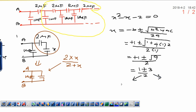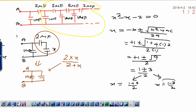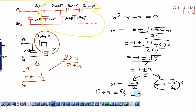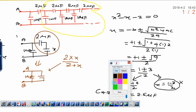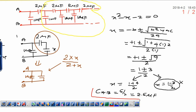We get two values. x equals (1 plus 3) divided by 2, or x equals (1 minus 3) divided by 2. We neglect the second value because it gives a negative capacitance. Therefore, the net capacitance C_AB equals x equals 5 upon 2, which is 2.5 microfarad. The final answer: net capacitance between A and B is 2.5 microfarad.